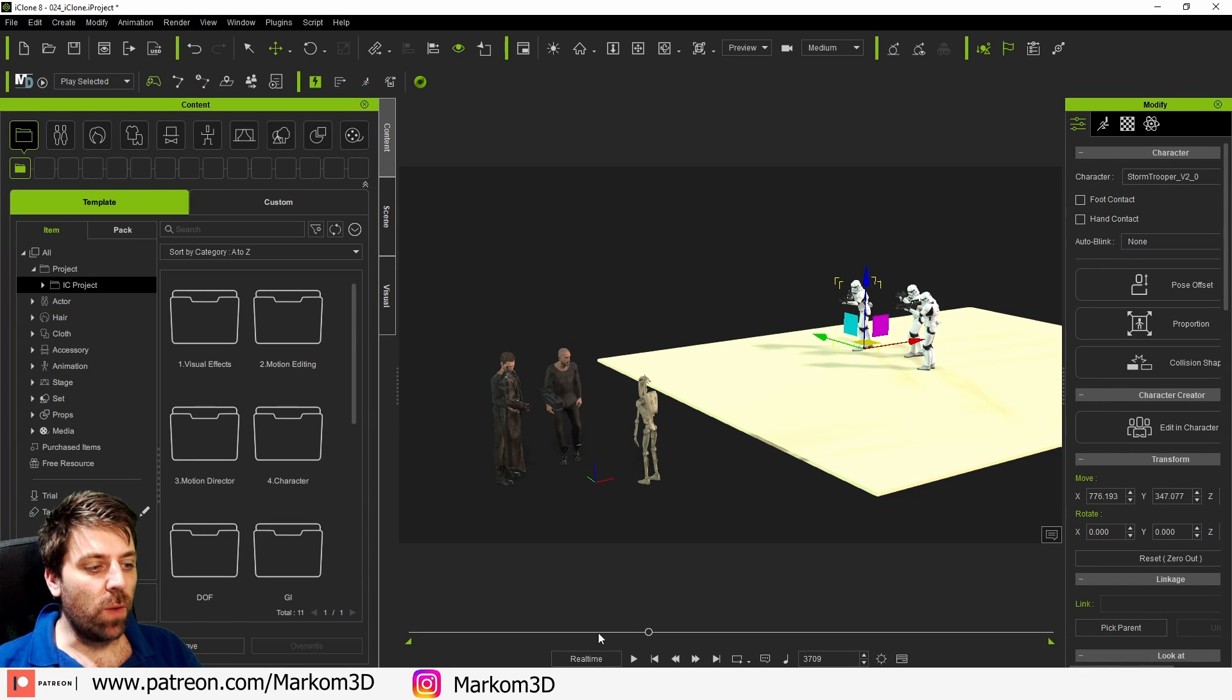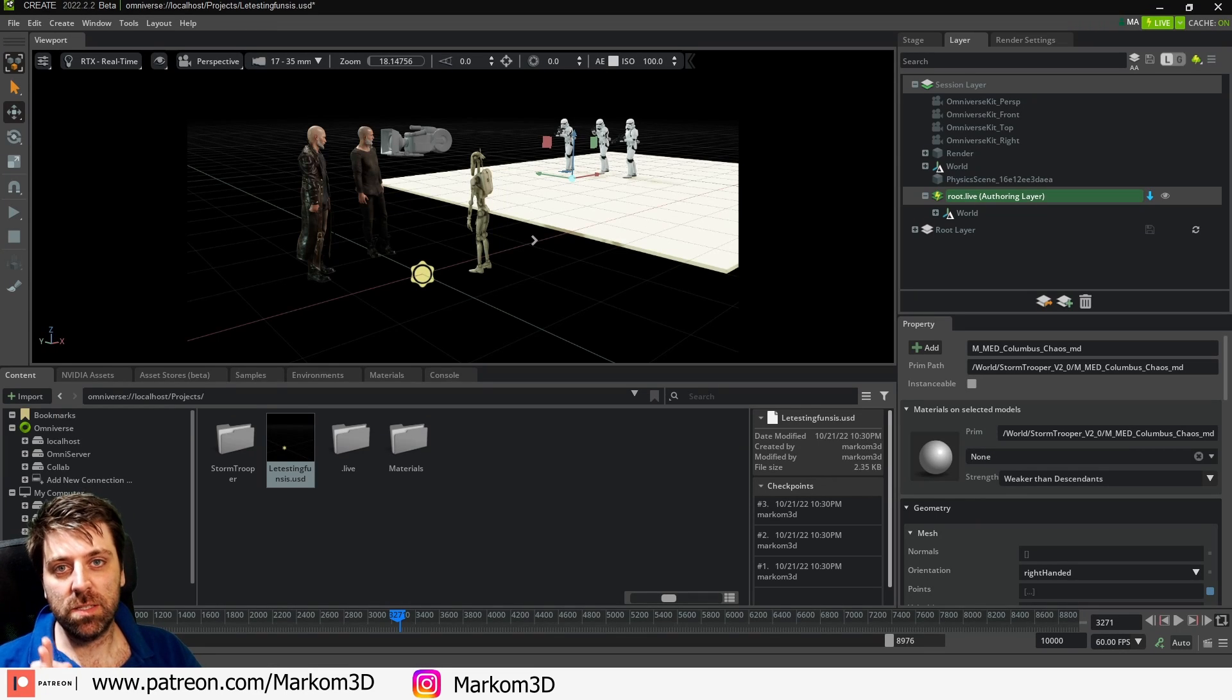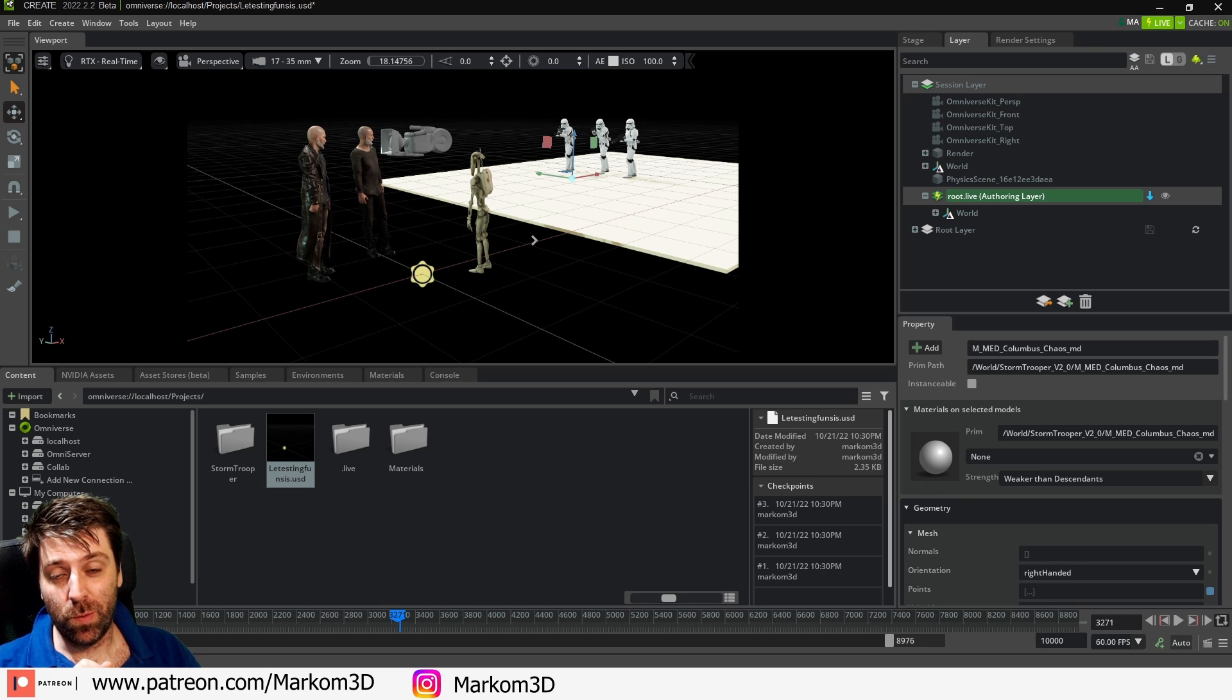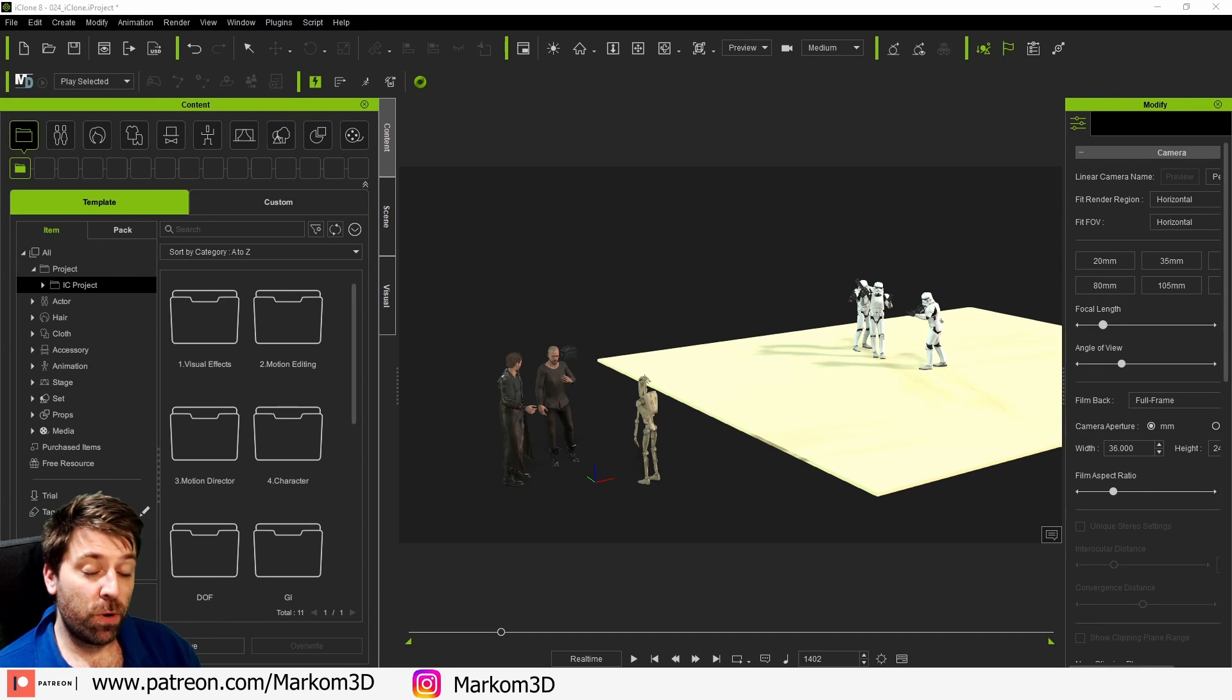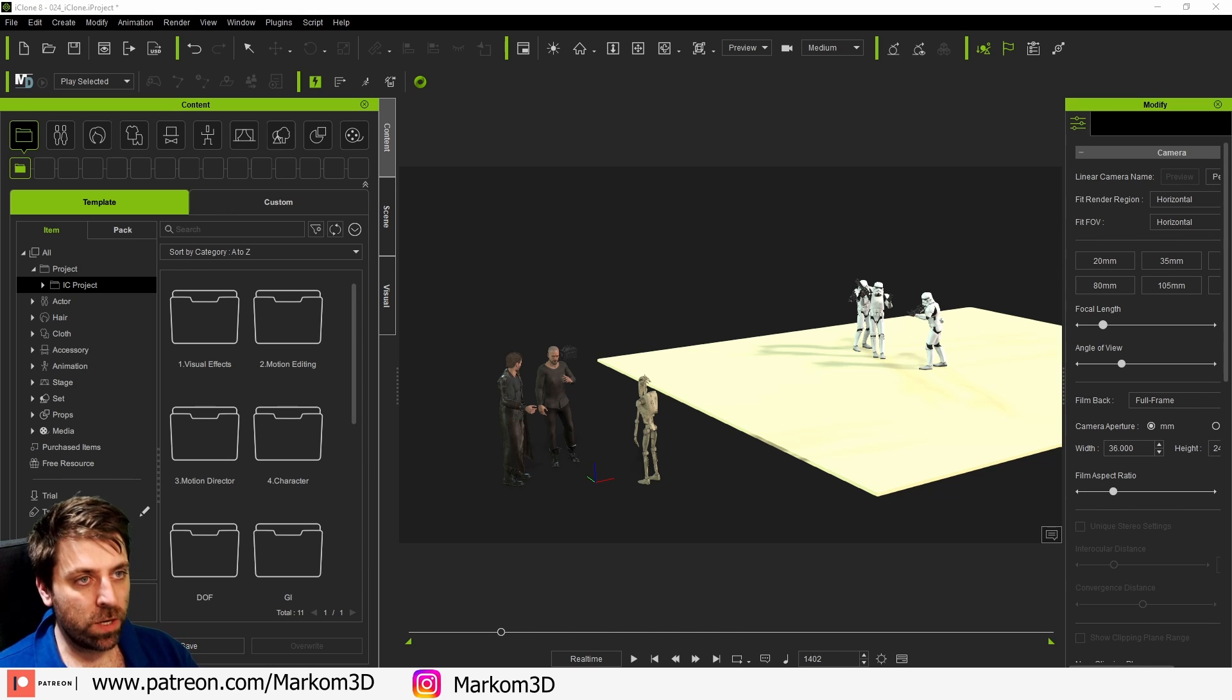So in this video we're going to go from iClone to Omniverse using the new connector. That was a bit of a pause there. So let's use this project as an example and I'm going to show you how the connector is going to work.